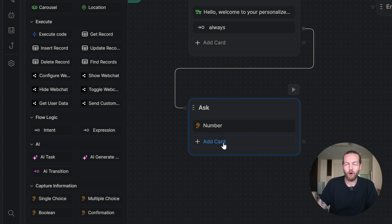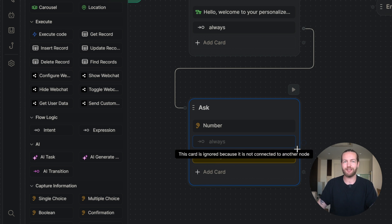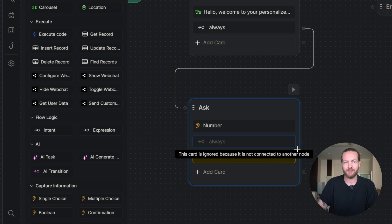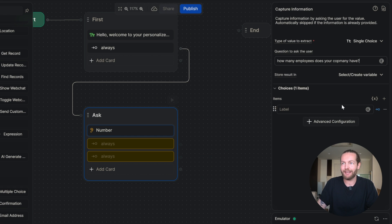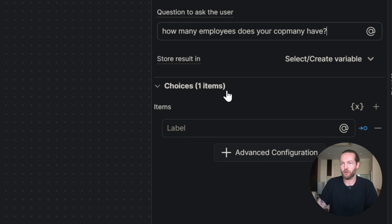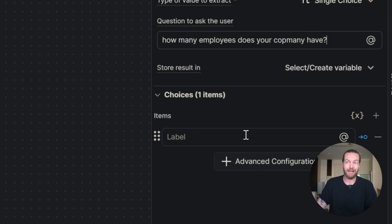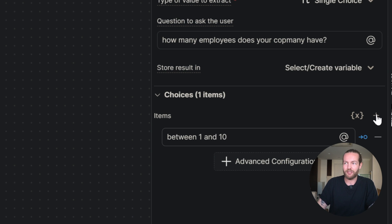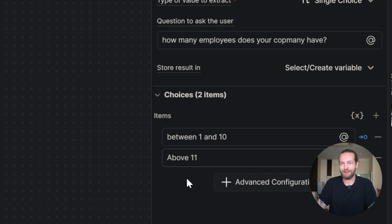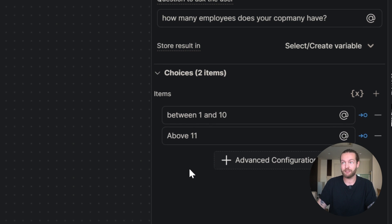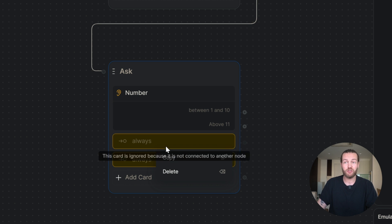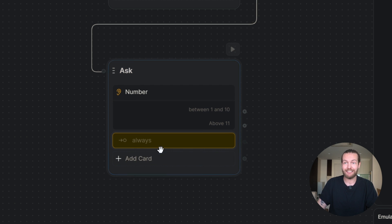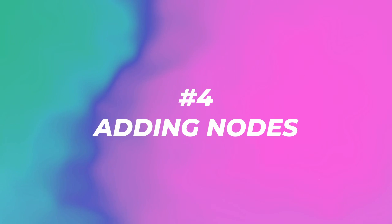I'm going to click on add card and we're going to add two different expression nodes that trigger on different answers. I'll click on the number again and here we can now start writing our choices. I'm going to say between 1 and 10. I'll click on the plus icon and write above 11. Use natural language here because it actually understands. As you can see on the node itself, we actually got two outputs here now. So I'm going to delete these because we don't need them.